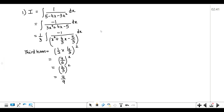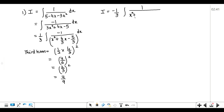After getting the third term, we add and subtract it in the denominator. So I equals minus 1/3 times the integral of 1 upon [x² + 4/3 x + 4/9 − 4/9 − 5/3] dx. We add 4/9, close the bracket, subtract 4/9, then write the constant minus 5/3.